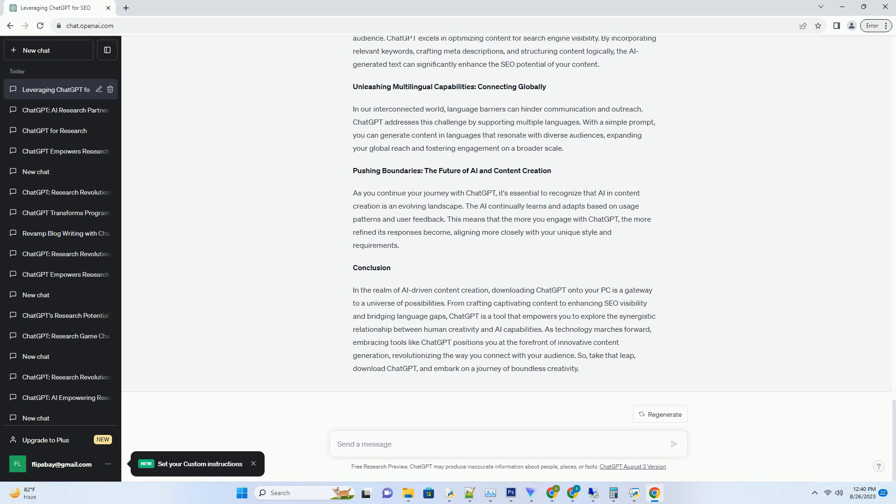Unleashing Multilingual Capabilities: Connecting Globally. In our interconnected world, language barriers can hinder communication and outreach.